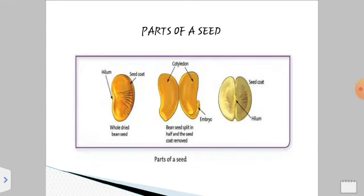Coming to the parts of a seed, you can see here the parts of a seed shown by three pictures. The first picture is a whole dried bean seed where you can see a mark called the hilum and the covering called the seed coat. In the second picture, the bean seed is split in half and the two parts are known as the cotyledons. You can also see a baby plant, or an embryo. In the third picture, you can observe the seed coat, which is the outer covering, and a scar or mark called the hilum.